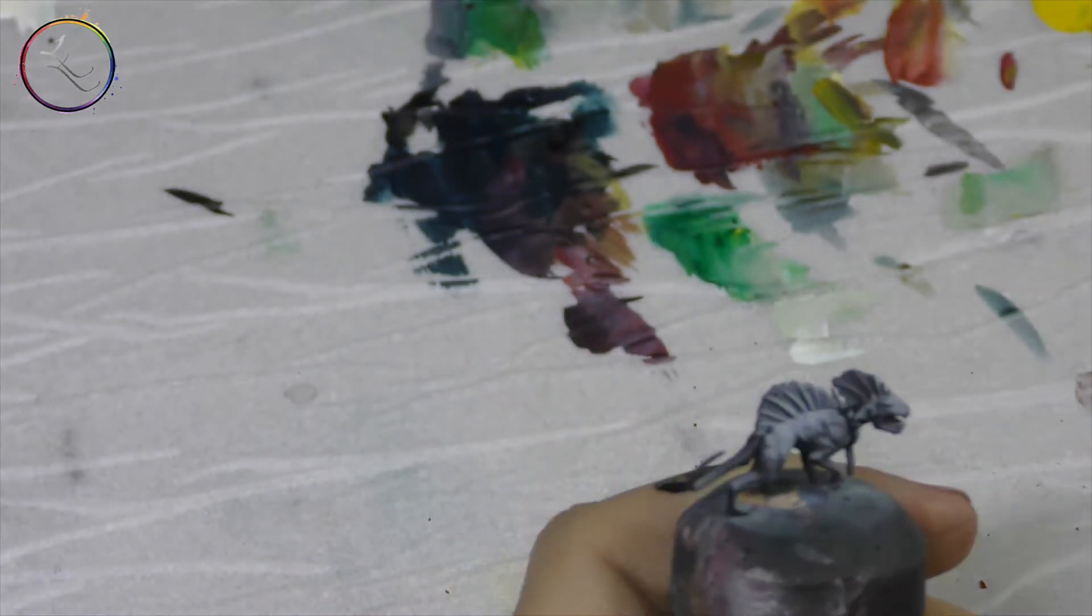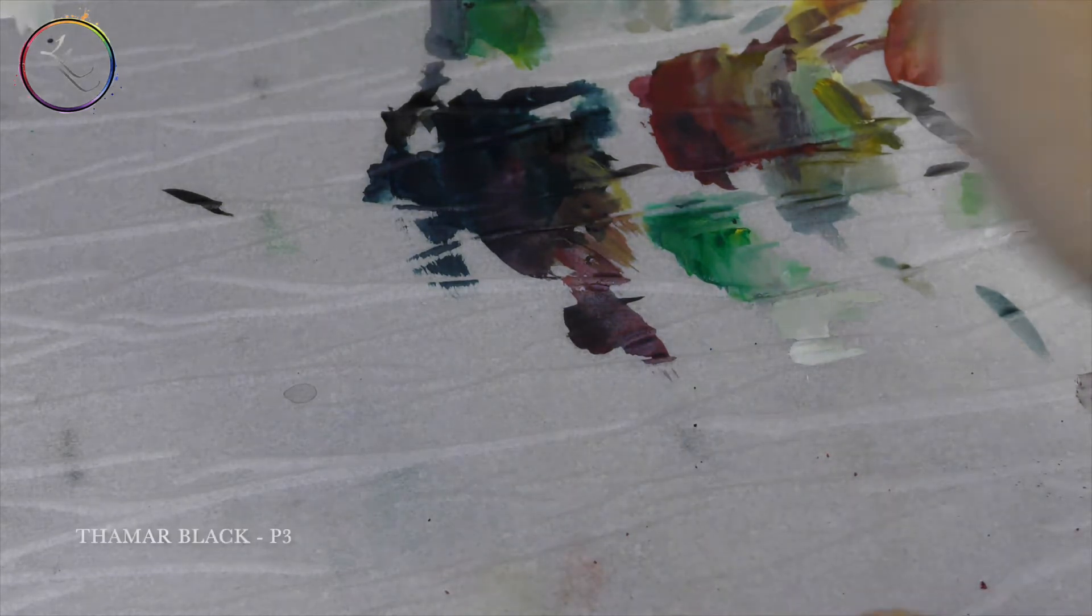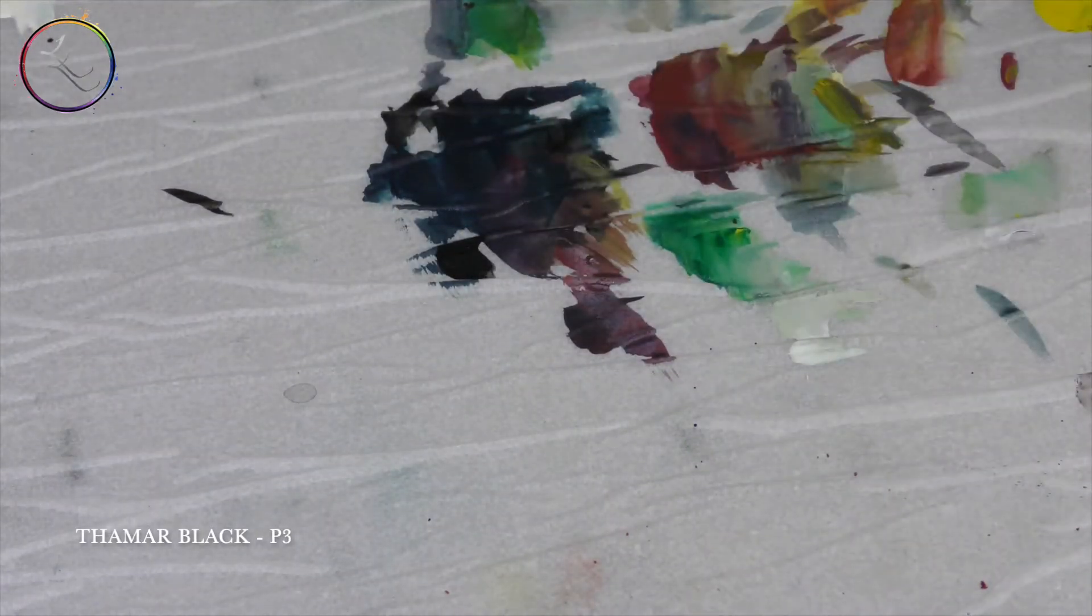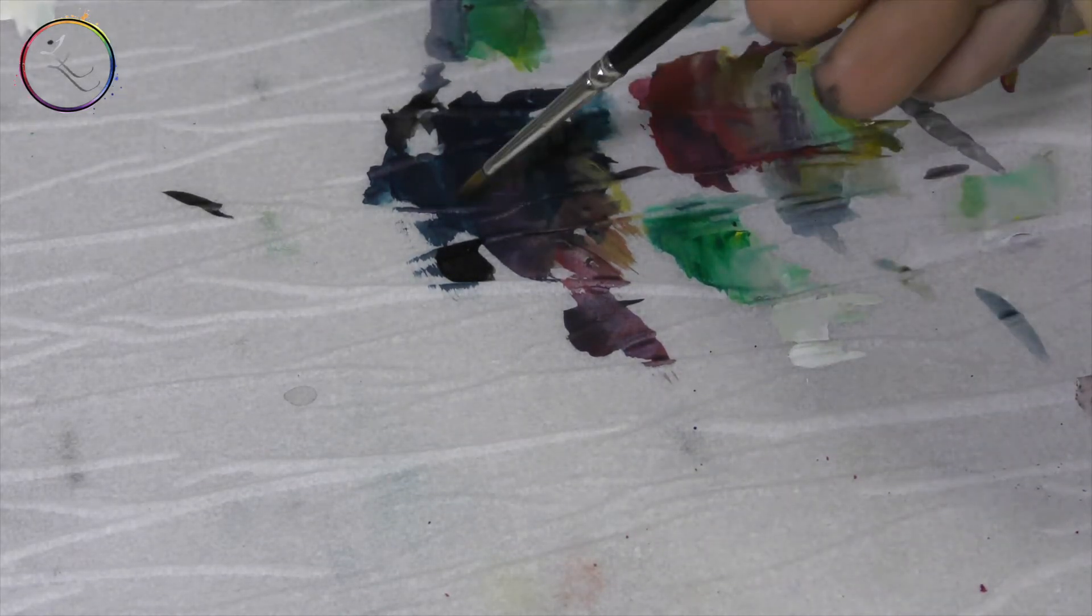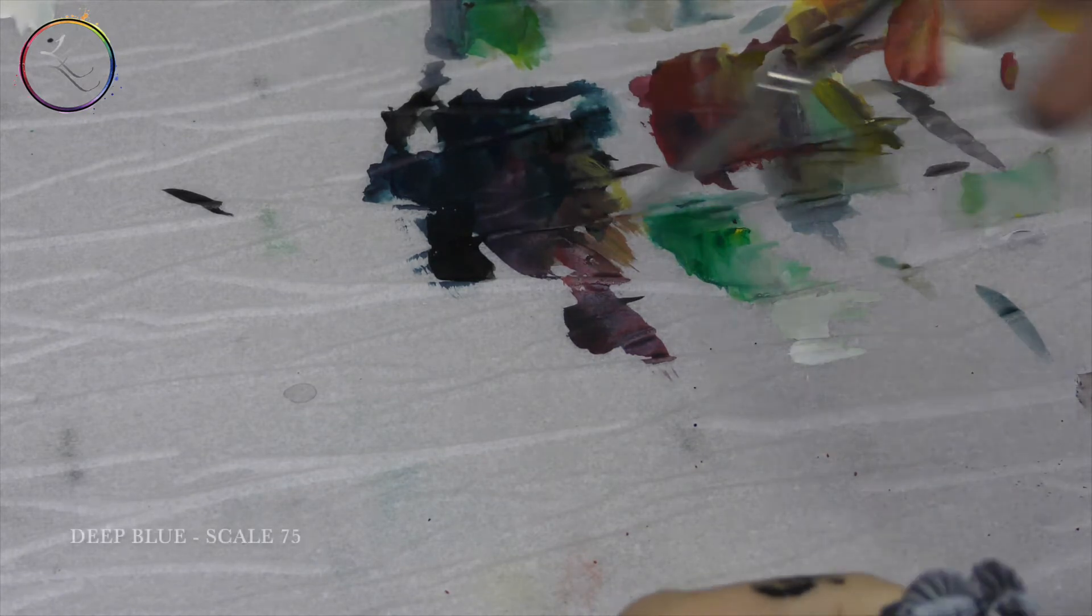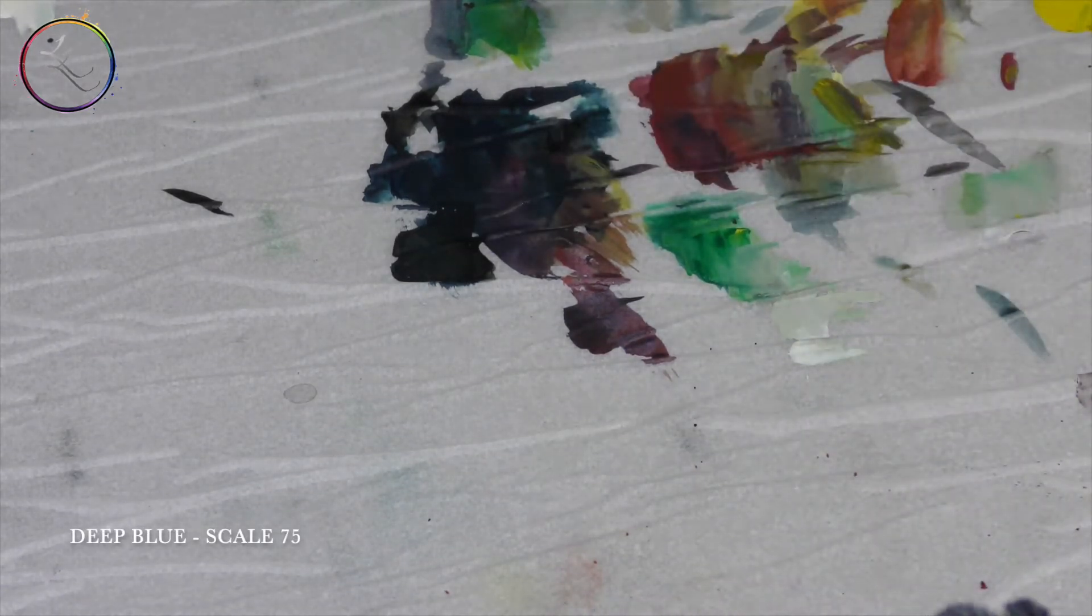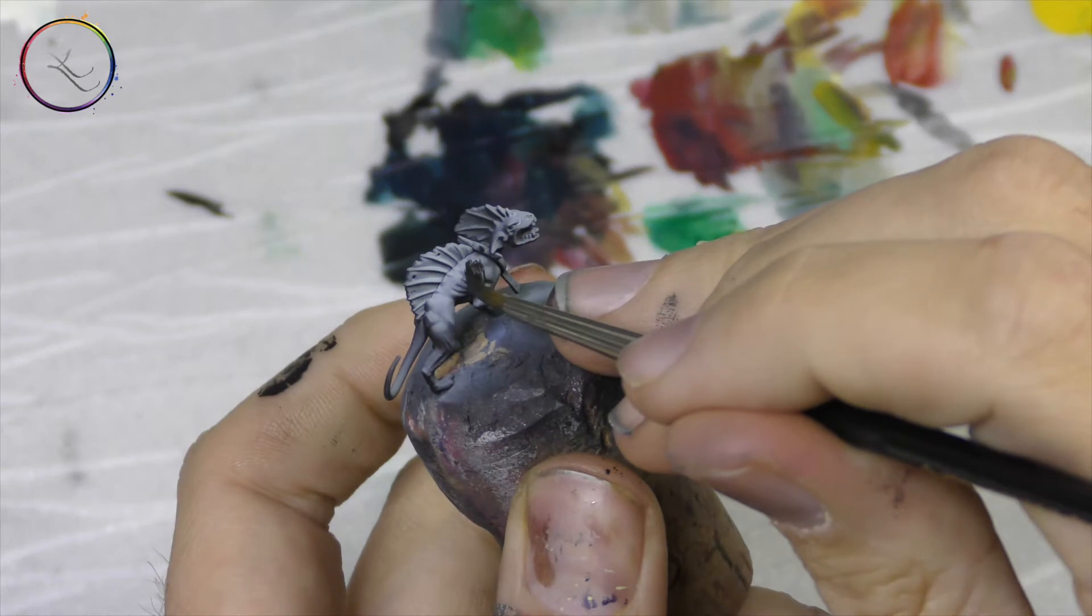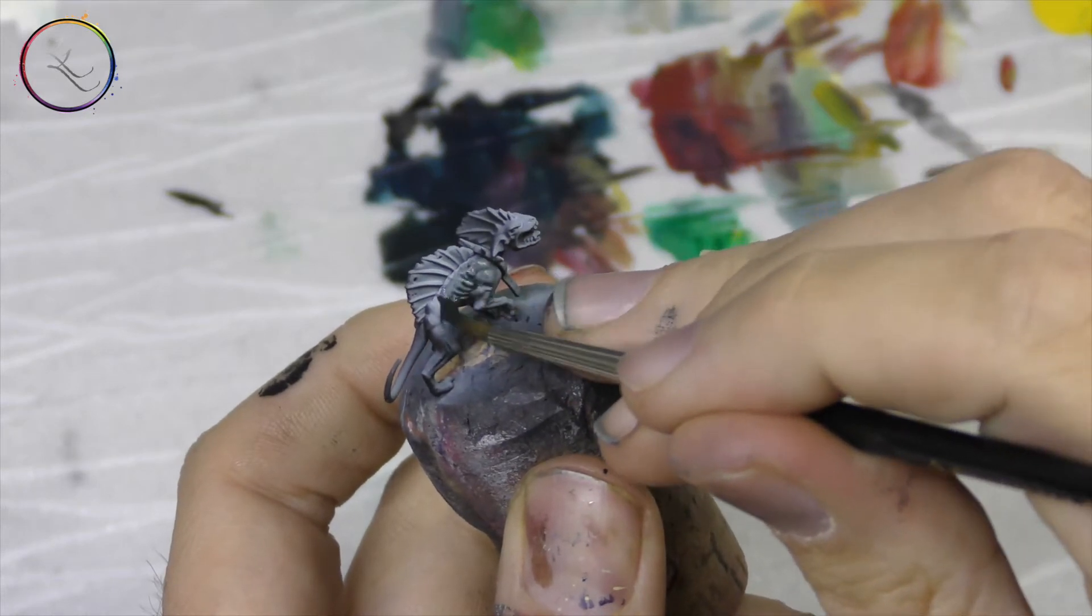Okay, so we want to take black, Female Black by Formula P3. I'm going to mix this up with Deep Blue and we'll add quite a lot of water to create somewhat of a wash. And then we'll wash this over the cat.